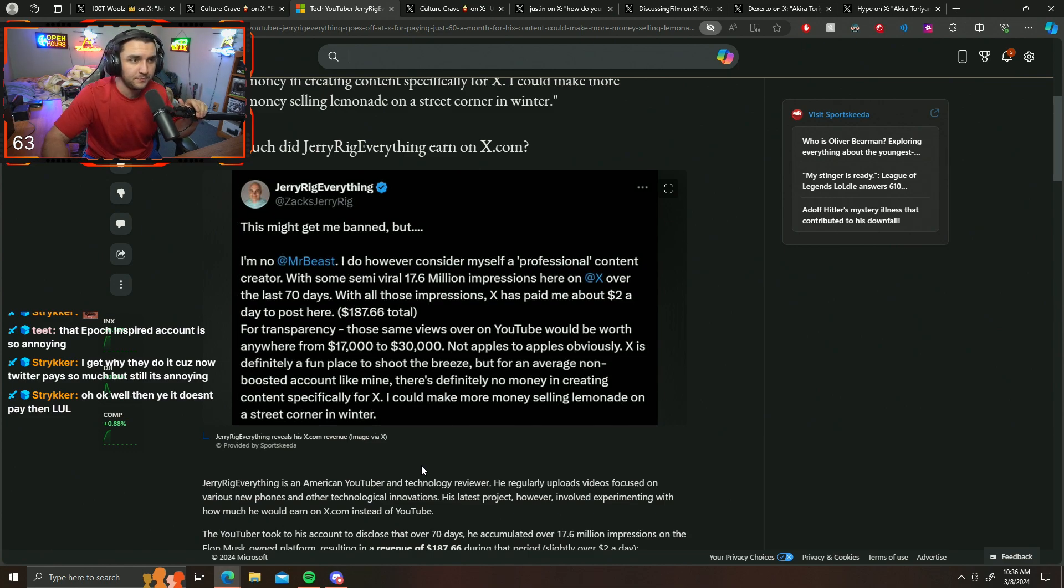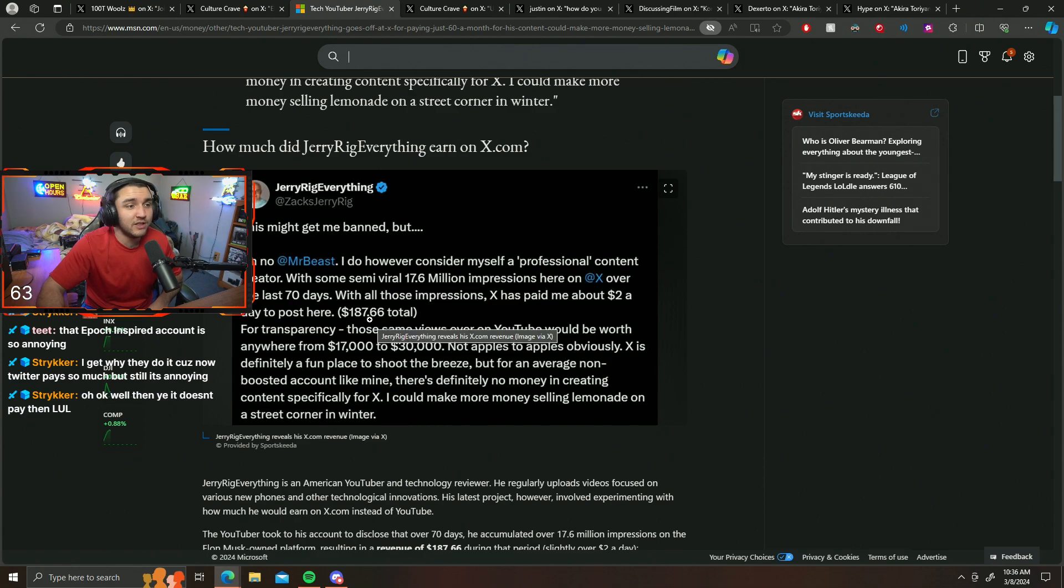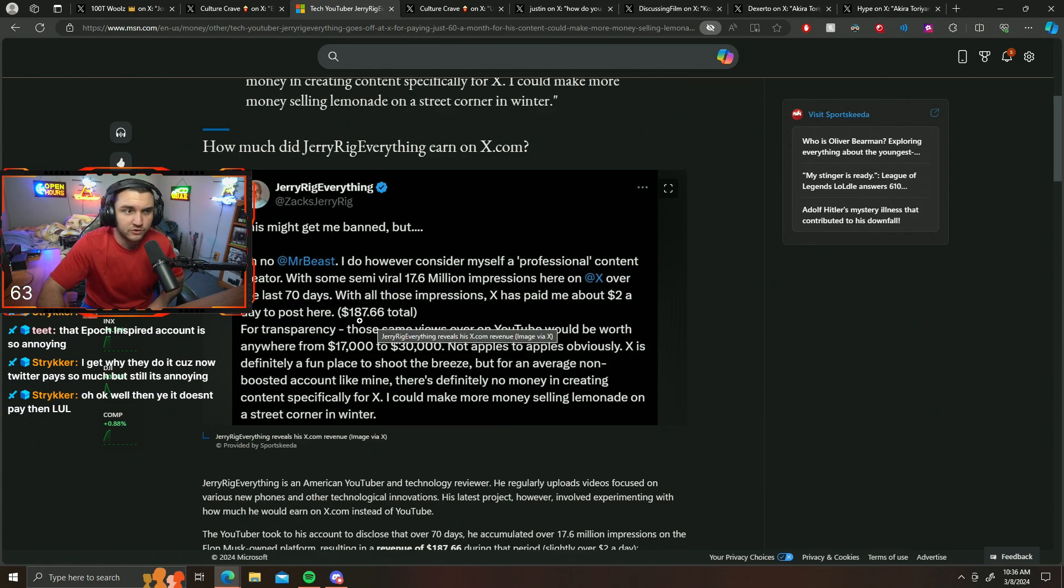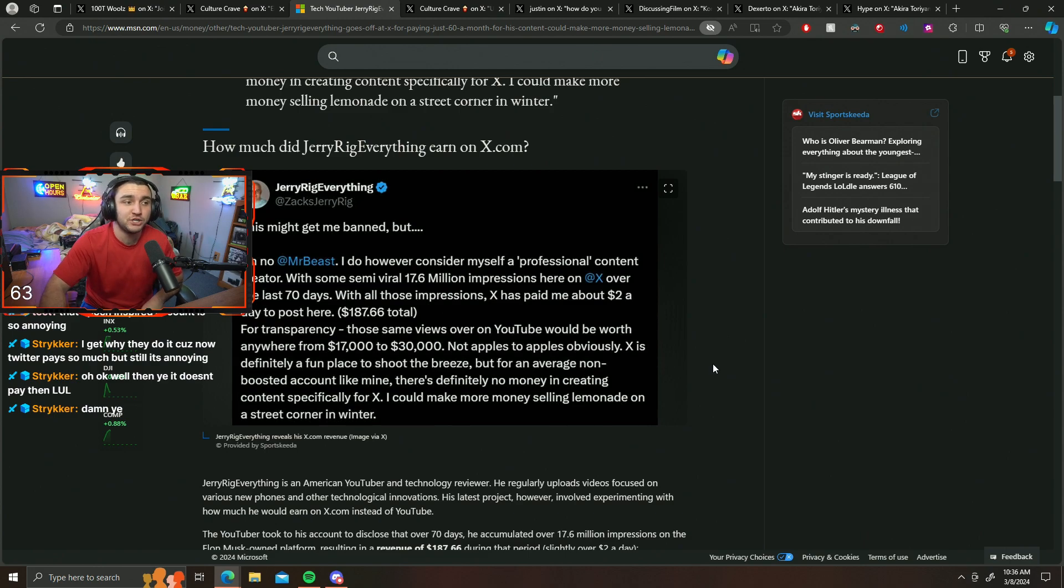That's equivalent to about $187.66 over 70 days with 17.6 million impressions.